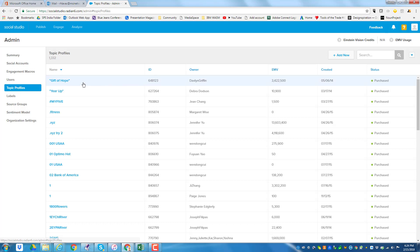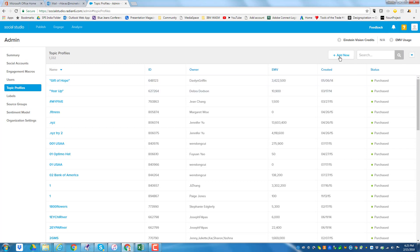A topic profile is basically the criteria you want to develop. Here's a list of the ones I have — each one has a title, a unique ID, and the owner who created it. It'll also have an EMV, which is the estimated monthly volume of documents you'd be processing. In the real world you'll probably work on them to get them as tight as you can. For any one of them you can edit it, or you can go up here and do an add new.